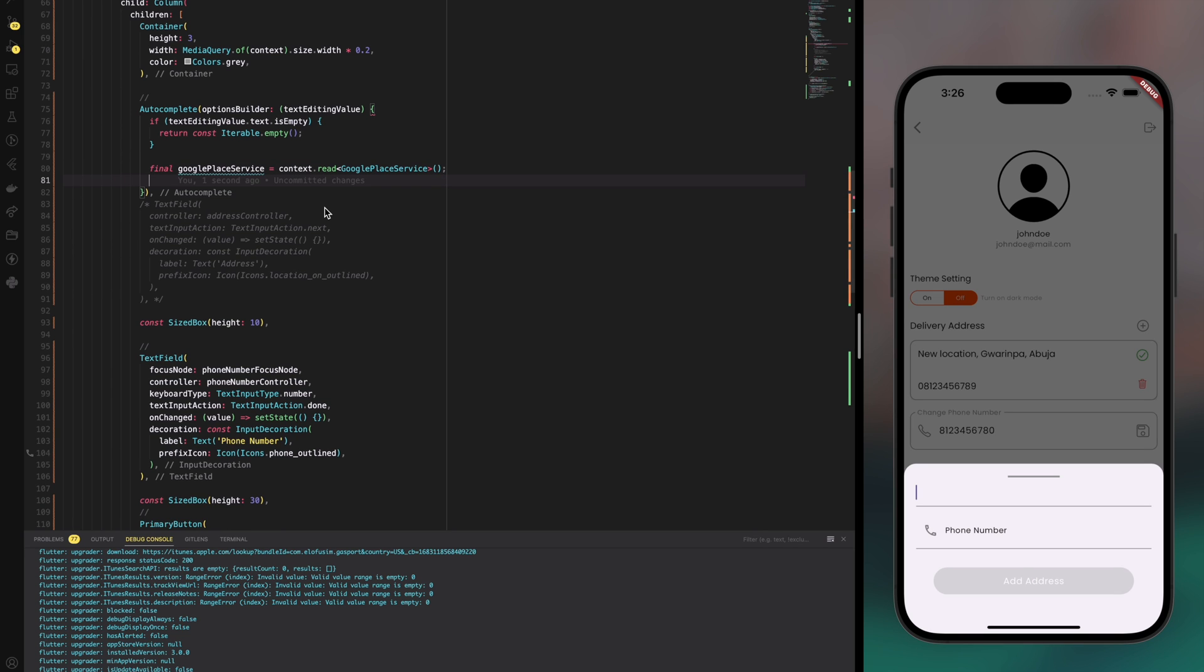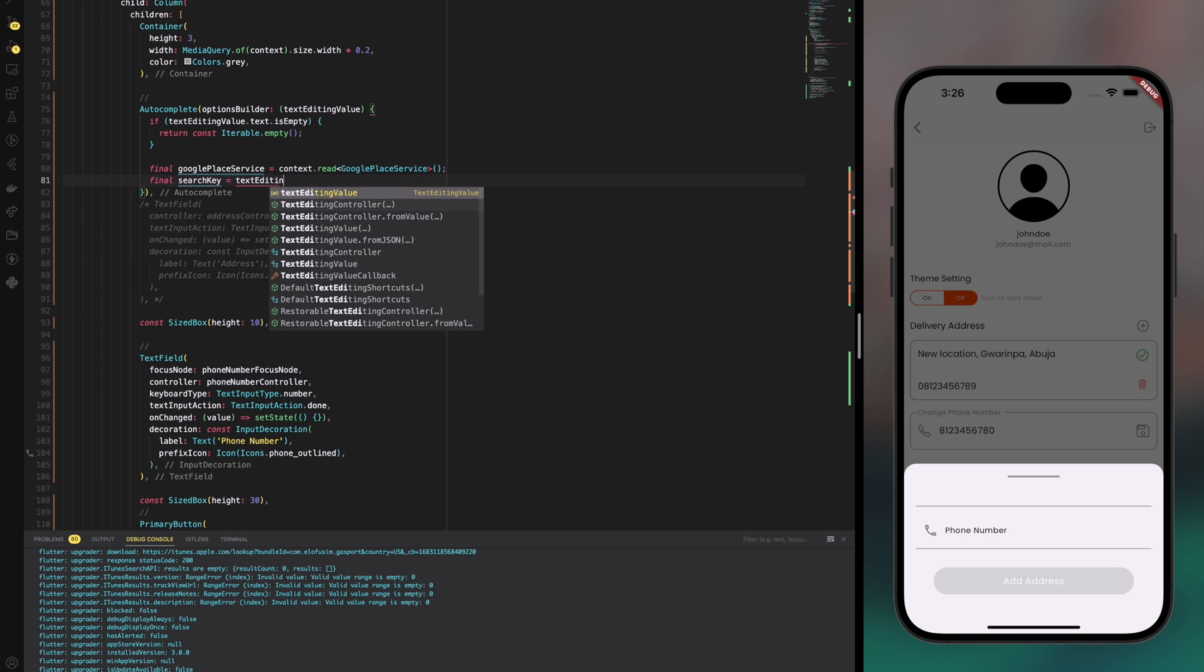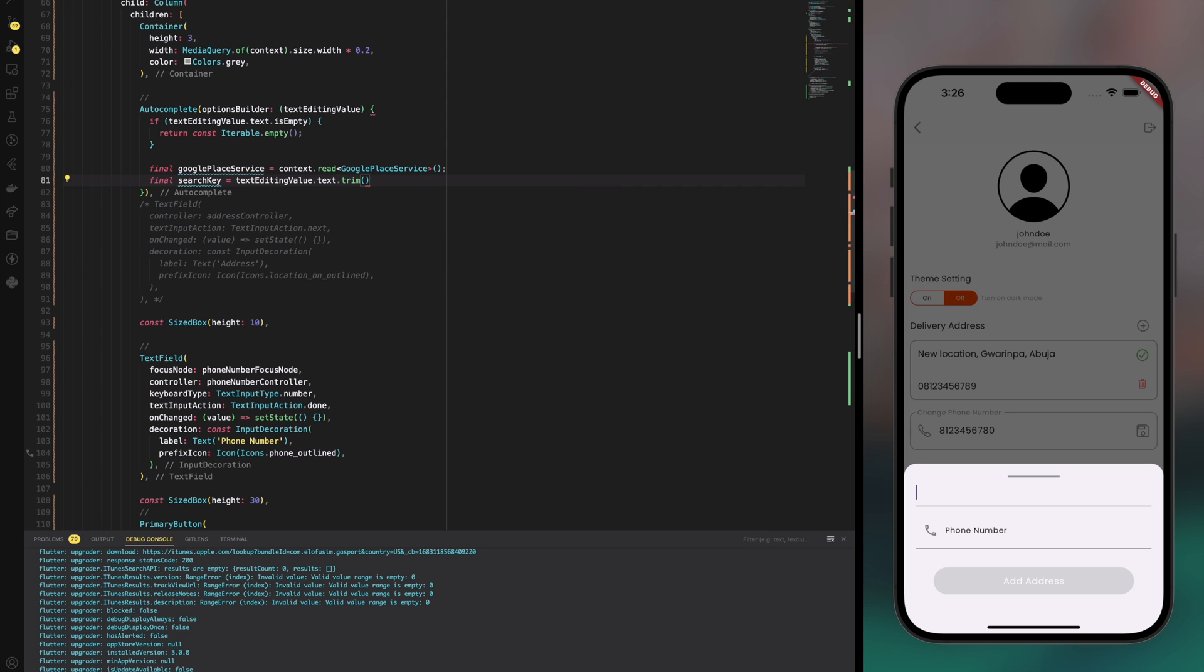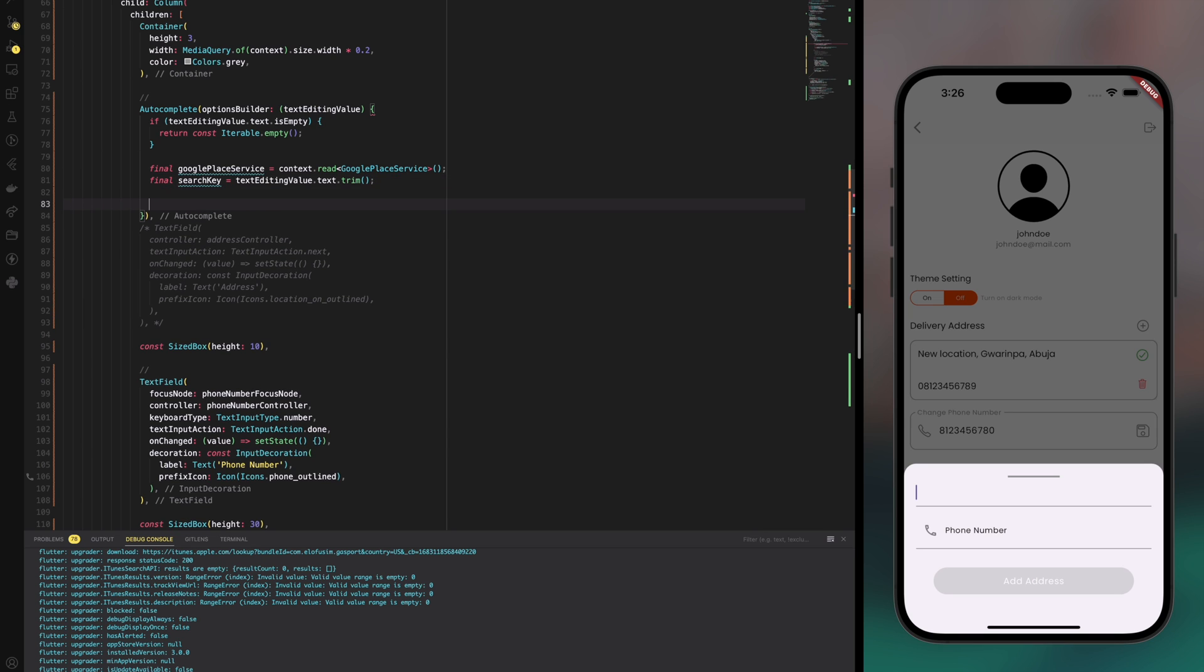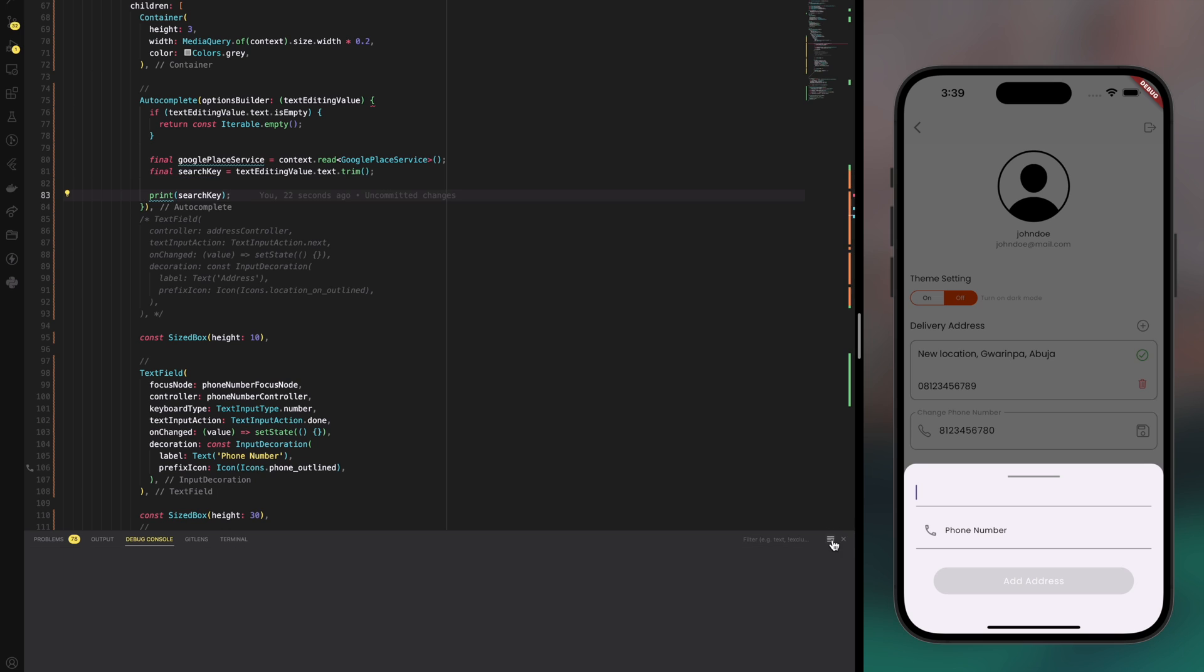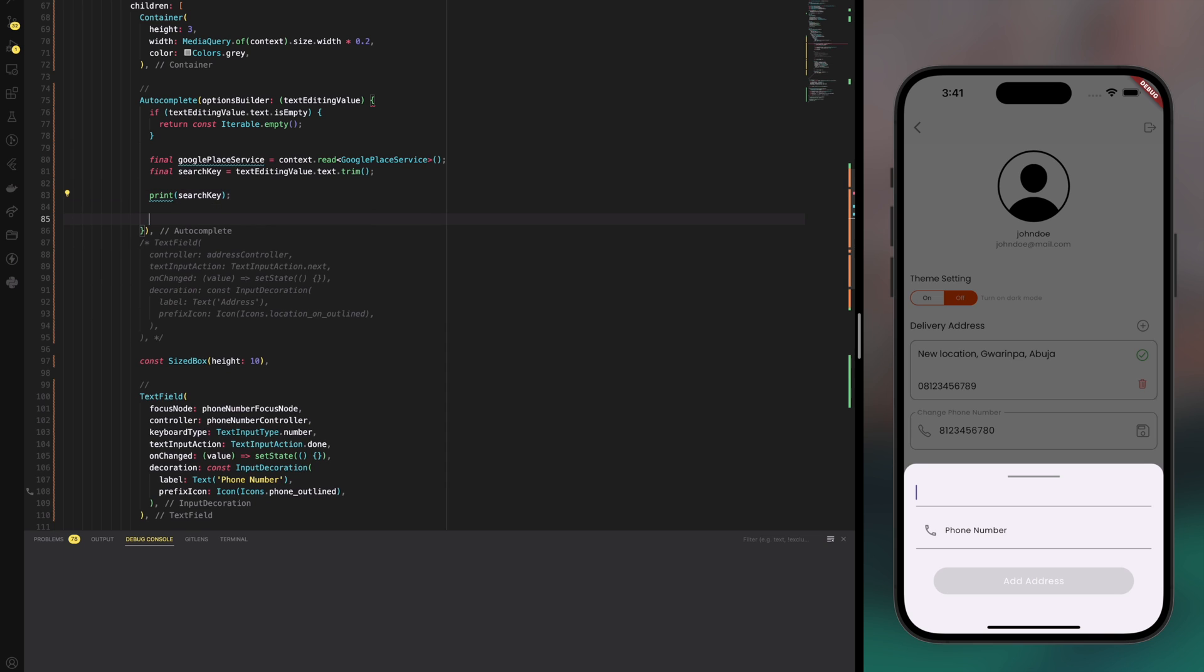Here we need to make a new variable called search key which is going to hold the value of the text field which the user is typing in. That way we can now send a request to get the autocomplete. Let's go ahead to see what the search key is by printing it out in the console. For the sake of seeing a result in the console, what I'm going to do is return an empty iterable.